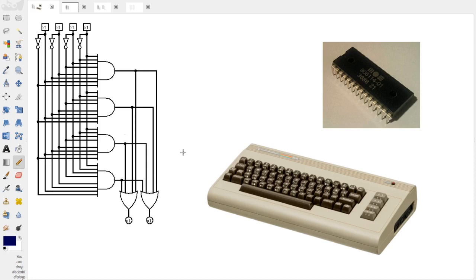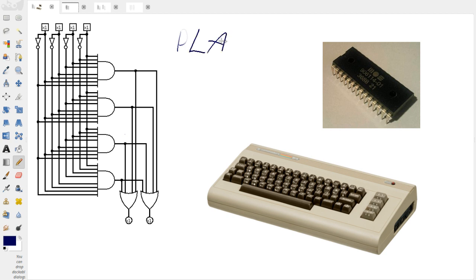There are a lot of ways to actually go about implementing digital logic circuits. You could just use individual chips like the 74 series chips. Or there's an older, not as commonly used way anymore, and that is Programmable Logic Arrays, or PLAs.